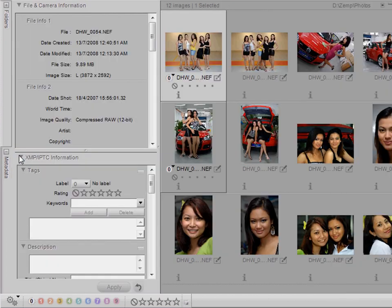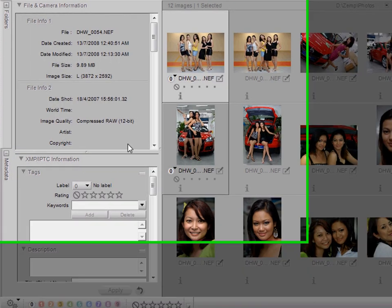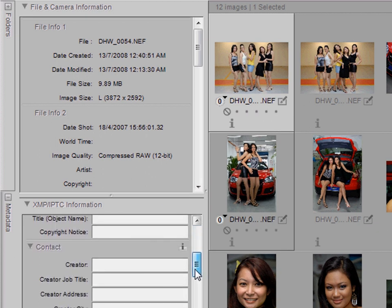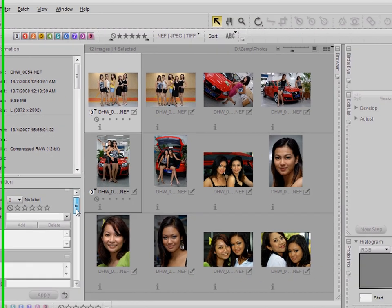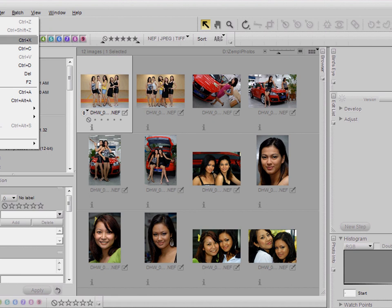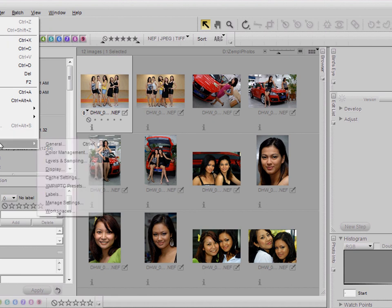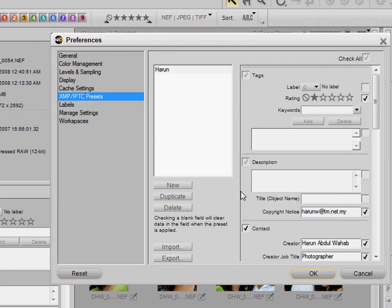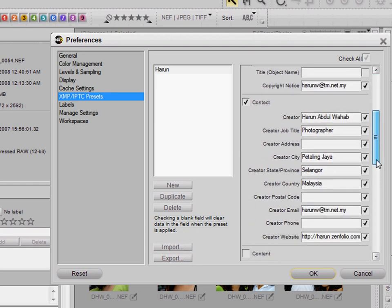This is done in the metadata area, where at the bottom you can see the various IPTC information that can be filled. I do this so often that I actually create a preset, which you can do in the Edit Preferences menu under XMP IPTC Presets, and pre-fill those various fields.